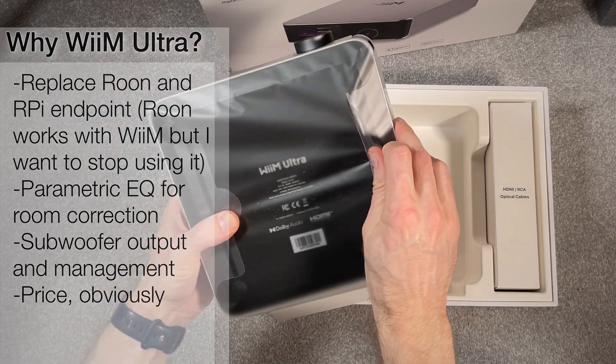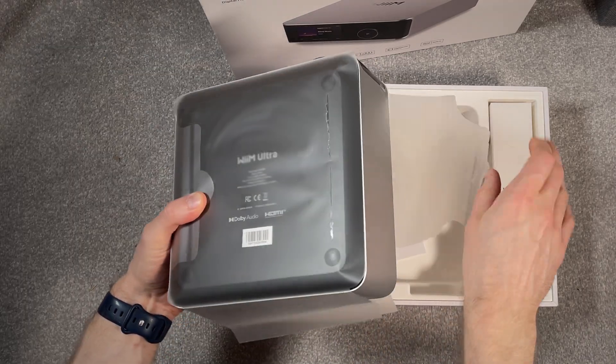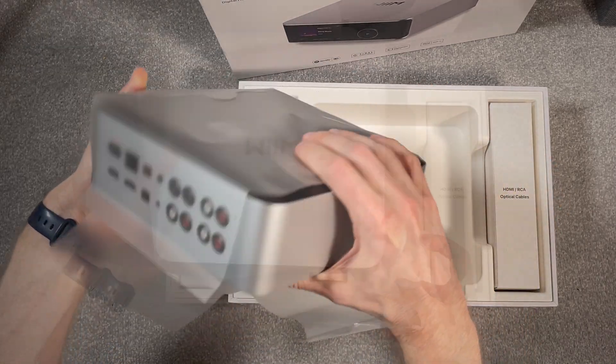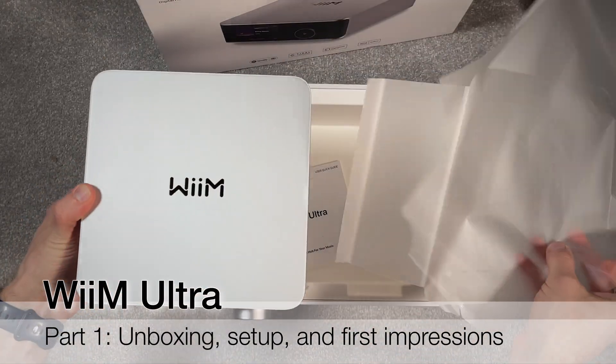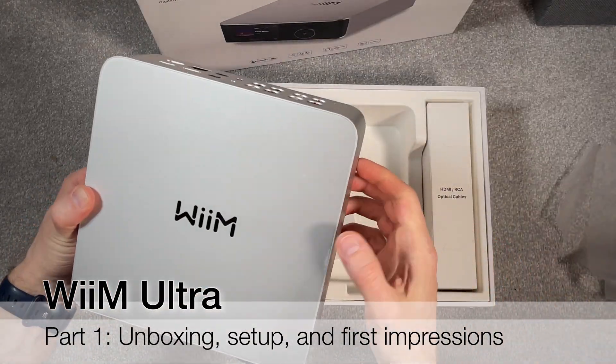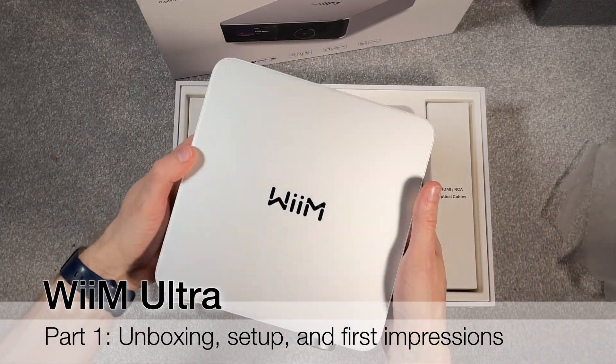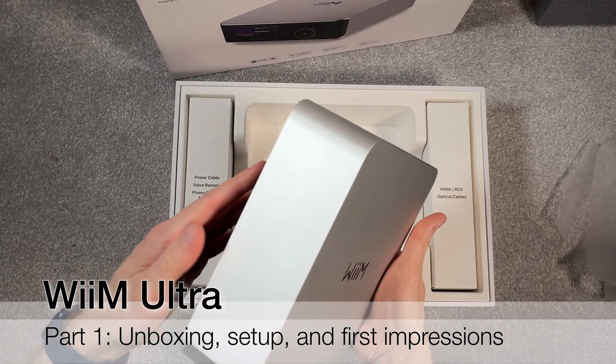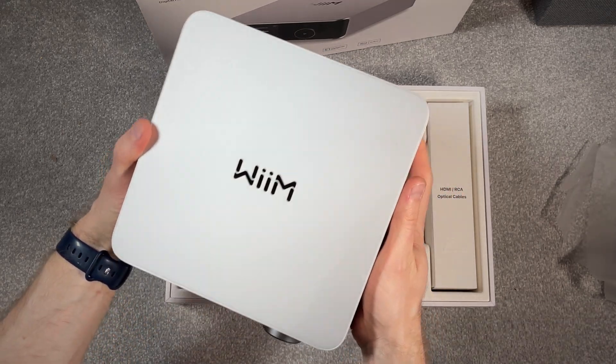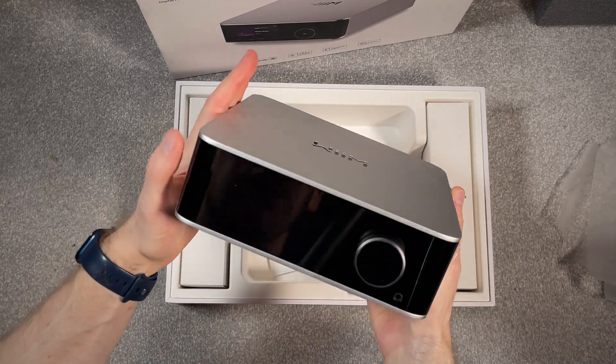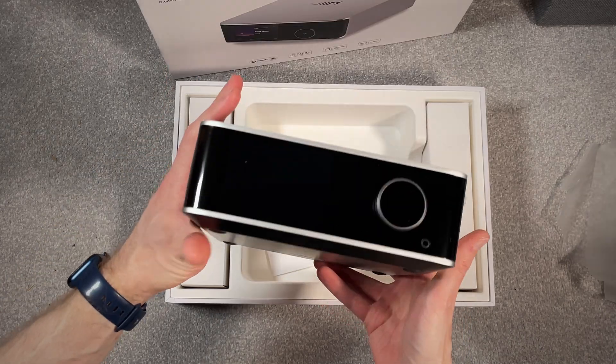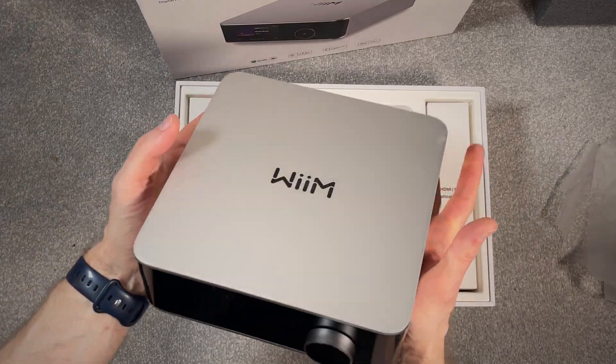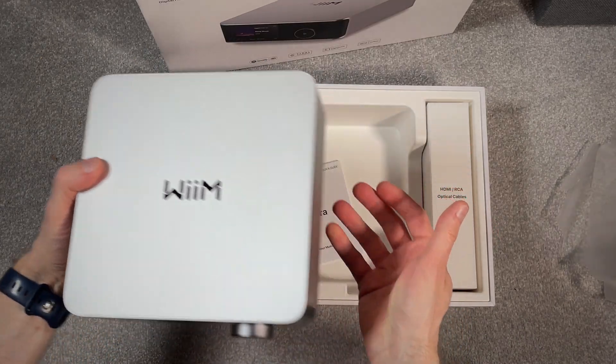And now the first part, unboxing and setup. This is the unit, it's quite light, it feels less premium than it looks like, but it looks quite neat, smart.